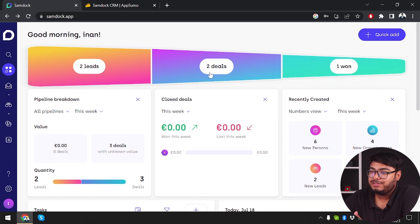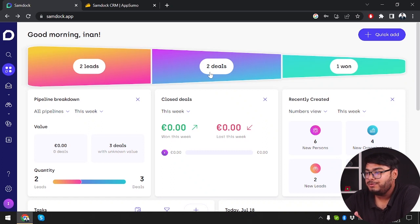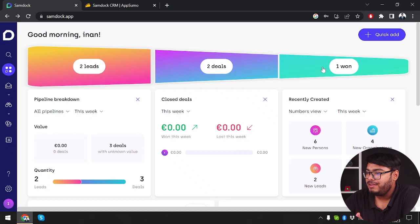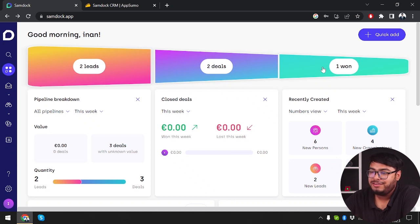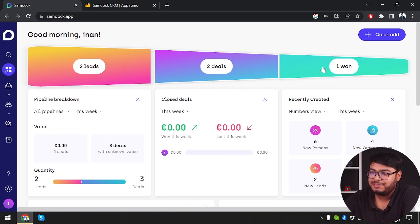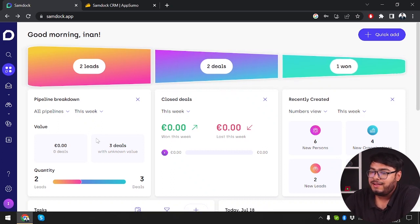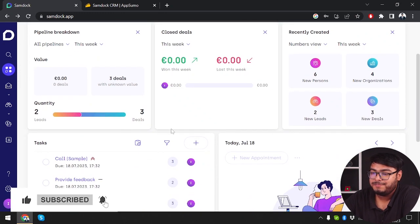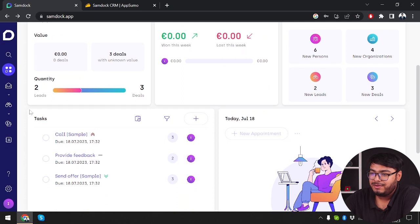We'll submit our proposal to them. After negotiation, if they agree, it'll be a won deal. If they don't agree, it'll be a lost deal. Then we have pipeline breakdown, closed deals, recently created. We're going to explore all of them. Don't worry.